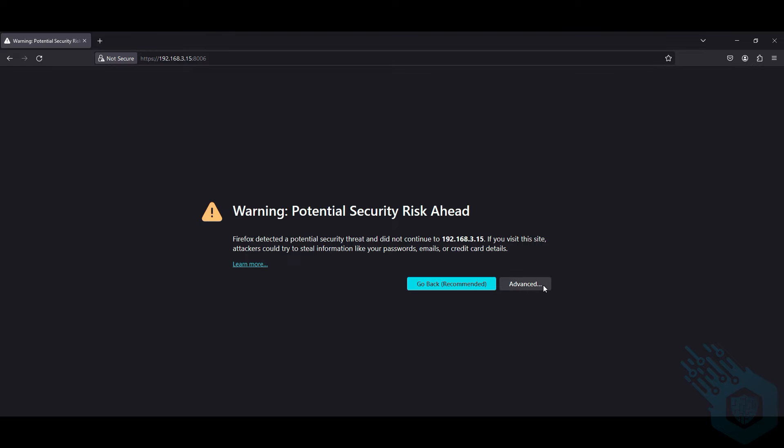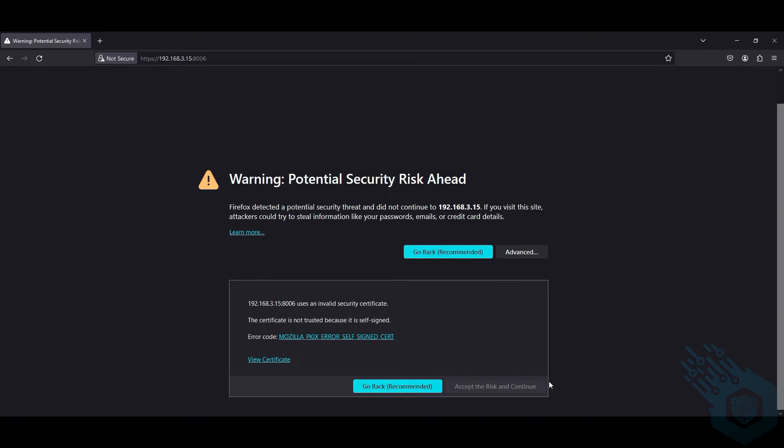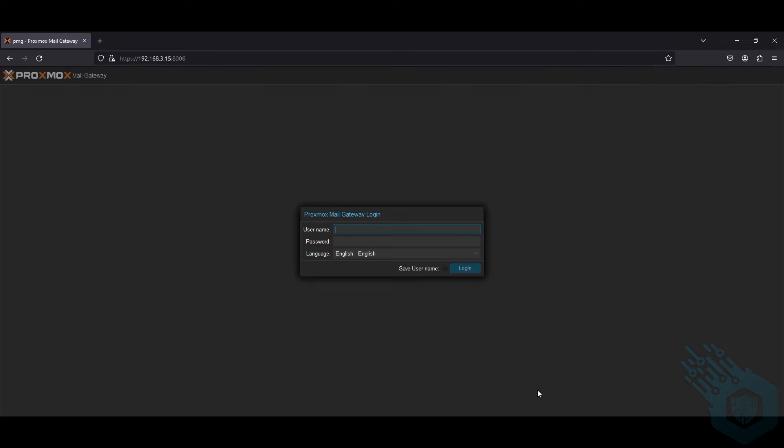I'm going to ignore the certificate risk here. My username is root and the password that I created during installation.